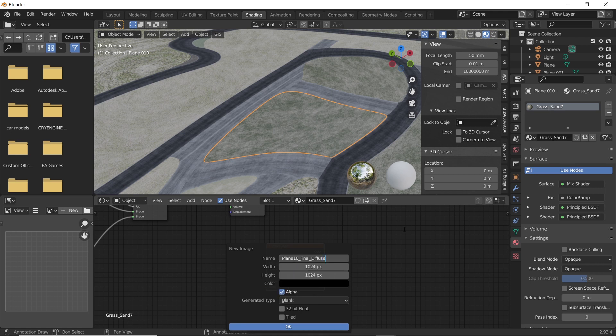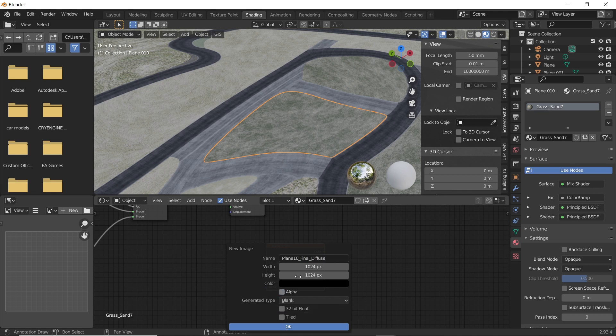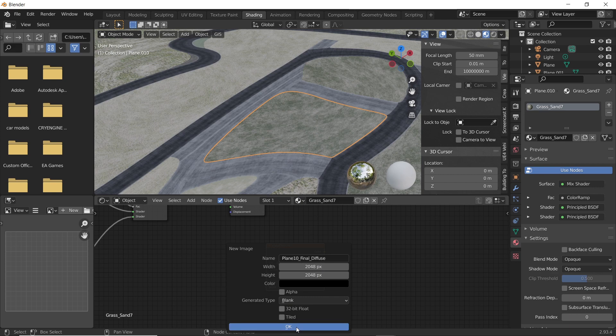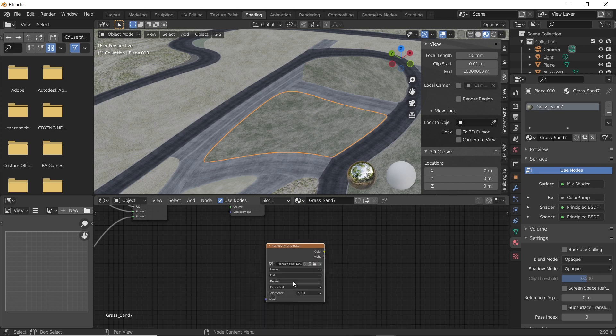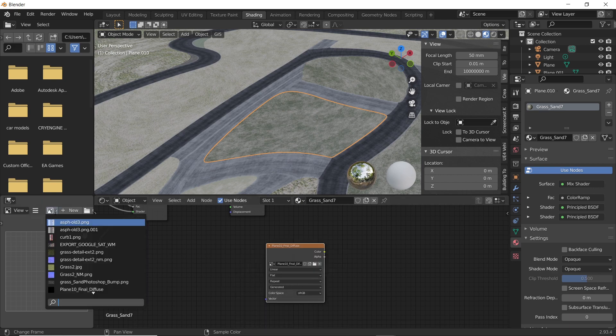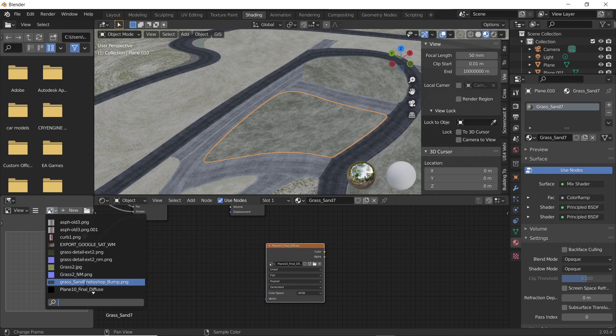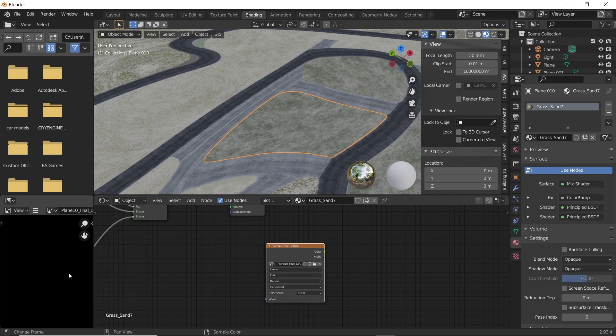Let's name it plane 10 final diffuse. Uncheck alpha and multiply height and width values by 2 to get a 2k texture. Press OK. Open the new image that we have created. It will look black because no texture has been baked yet.